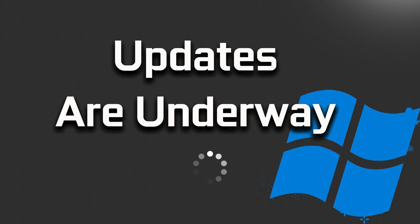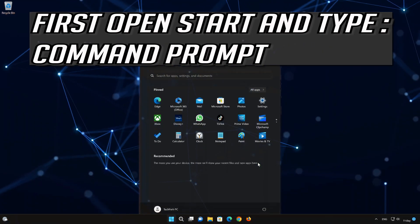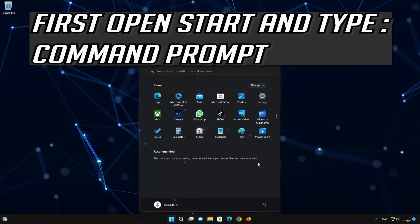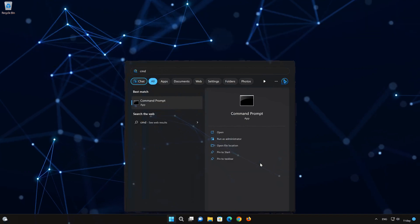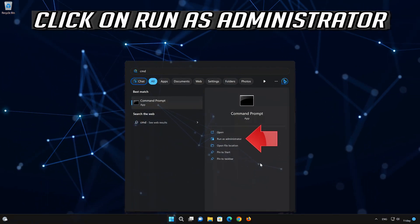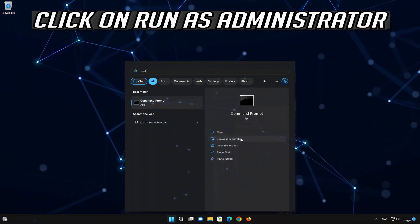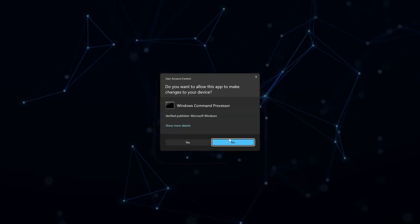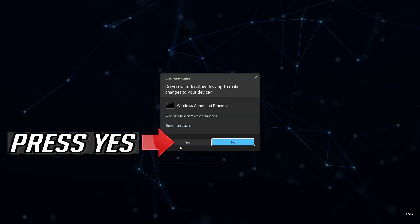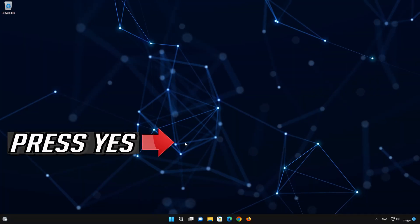From troubleshooting basics to advanced techniques, first open your Start menu. Type Command Prompt and press Yes to run Command Prompt as administrator.